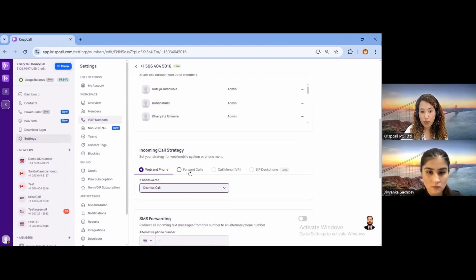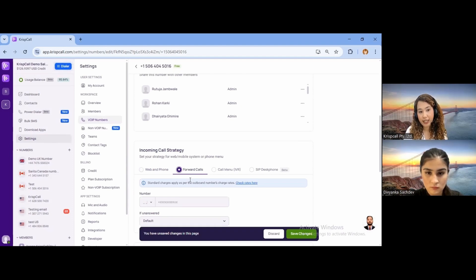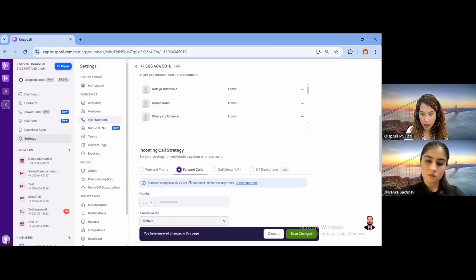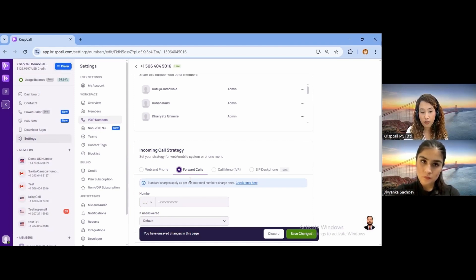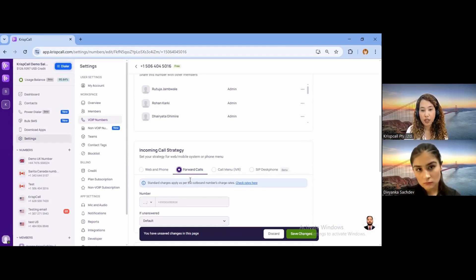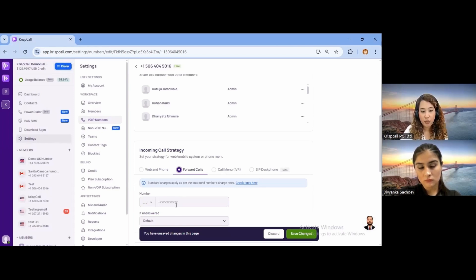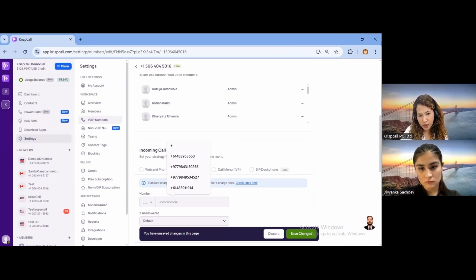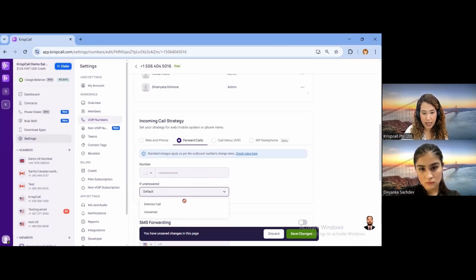We also provide a call forwarding option. If you are traveling somewhere without internet, you can put your physical number so that when someone calls your virtual number, you'll receive the call directly on your physical number. Your client won't experience any interruption. And even if you're unable to receive a forwarded call, you can also route it to voicemail.